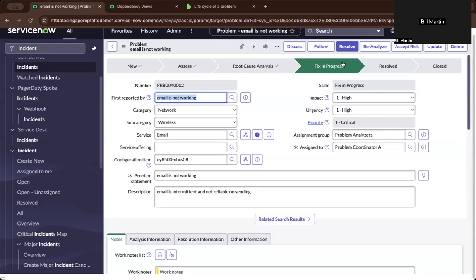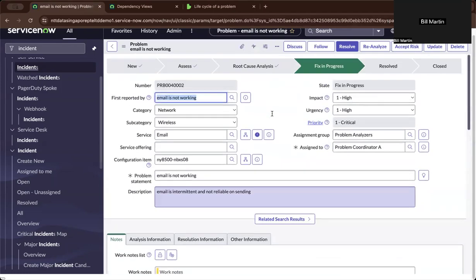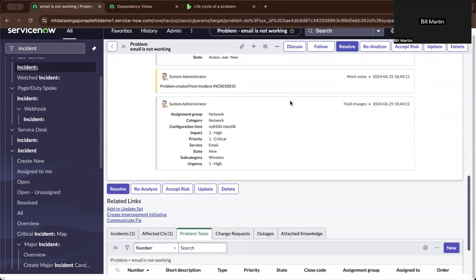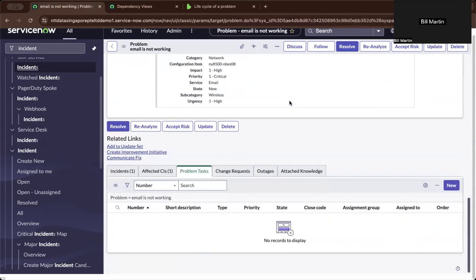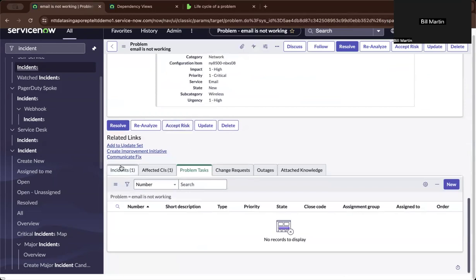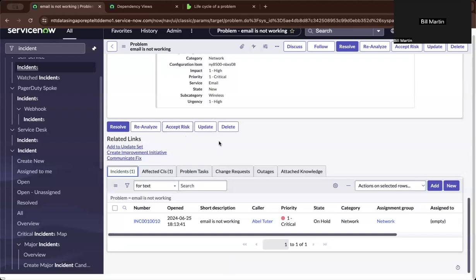And let us say the ticket is now resolved after doing a root cause analysis and finding the fixes in progress. There's quite a few ways of approaching it. You could, let's say that it's an existing problem and you're applying a workaround and you are willing to accept the risk.